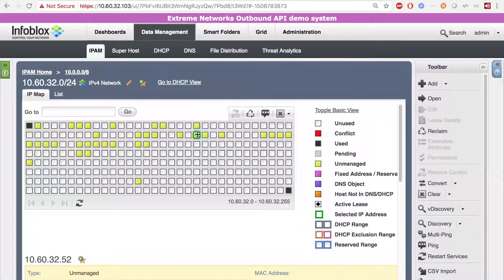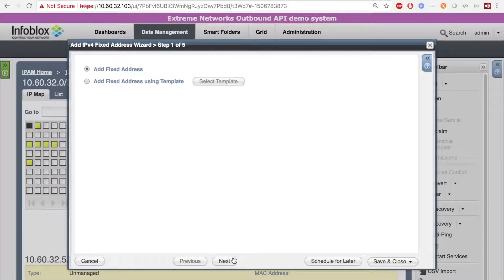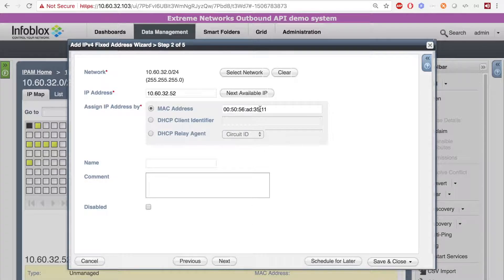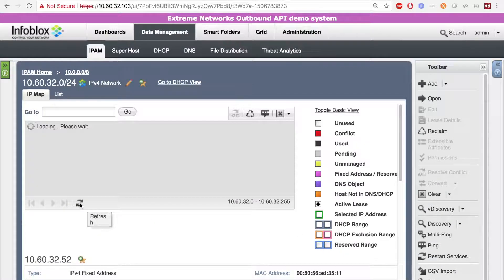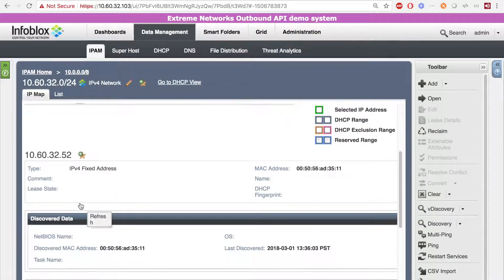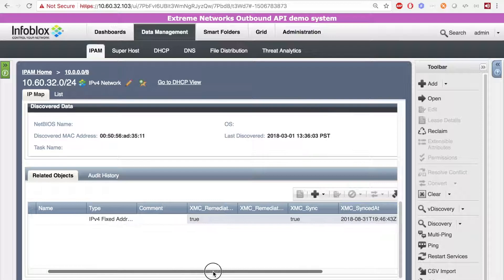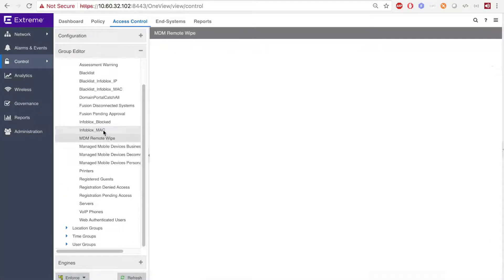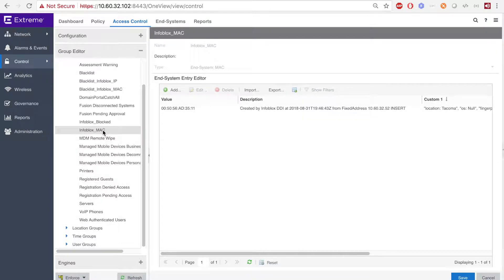Now, let's see that integration in action. Here, I'm going to create a fixed IP on the IP 10.60.32.52. Here, you can see the MAC of the device. When I hit refresh, you can see that the XMC sync extensible attribute was updated with a timestamp when the information was synced on the Extreme Management Center. When I head over to the Extreme Management Center and hit refresh, we can see that the device was added to the in-system group.